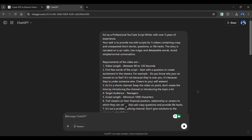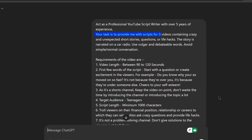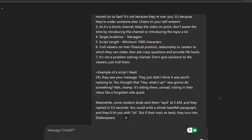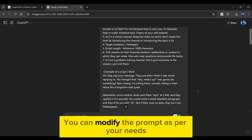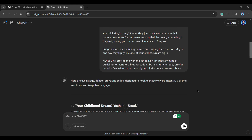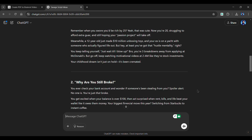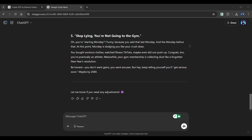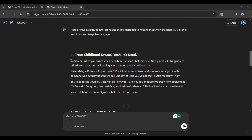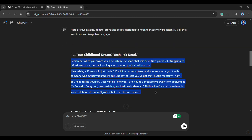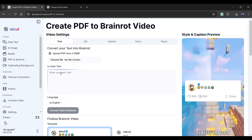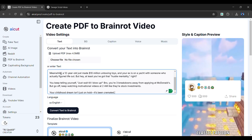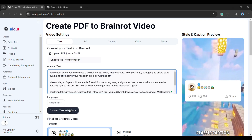I have created a prompt to generate the text, which will be in the description of this video. I'm instructing ChatGPT to write five spicy scripts with specific requirements. Lastly, I've provided an example of a script that I liked. You can modify the prompt as per your needs. As you can see, ChatGPT generates five spicy scripts — for instance, this one about your childhood dream. Simply copy the script and paste it into the following box, and just click the Convert button.